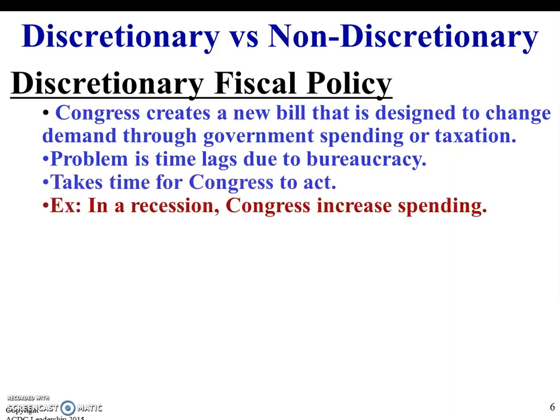In a recession, Congress would want to increase spending. Think back to the recession of 2008 — President Obama, working with Congress, introduced a spending bill, almost a trillion-dollar spending bill. A lot of people say that's one of the major reasons why the United States was able to pull itself out of the recession.